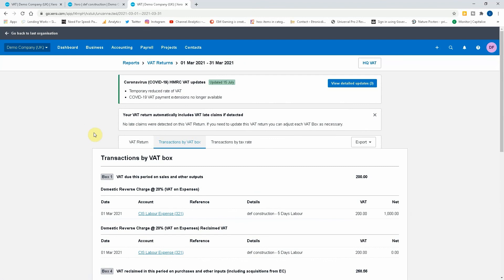But if someone literally just supplies your materials, it's still standard rated. So just be mindful of that when you're putting this in. So all your builders merchants and everything else will still charge your VAT as standard because it's the supplier of materials, it's not to do with the construction industry scheme.